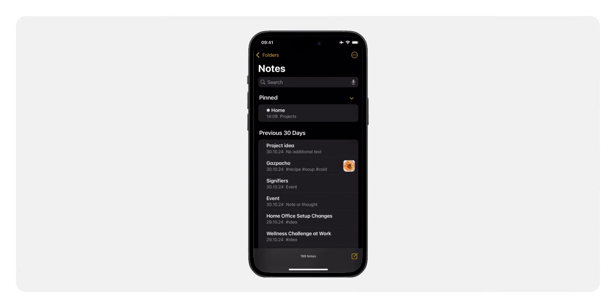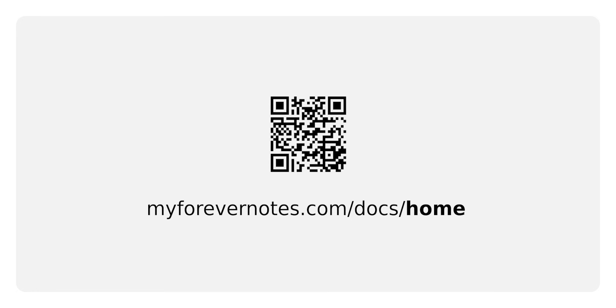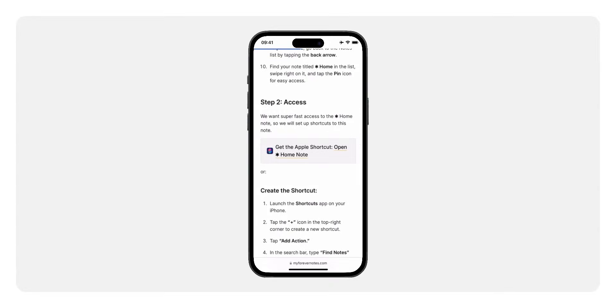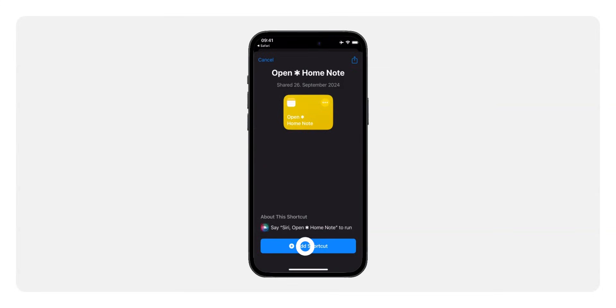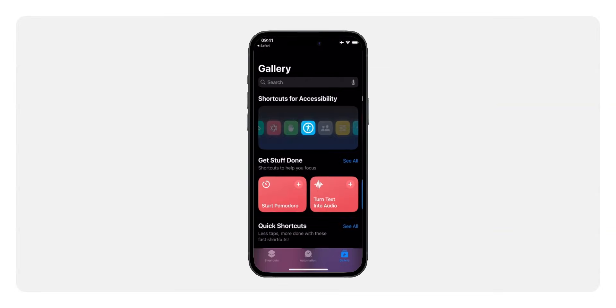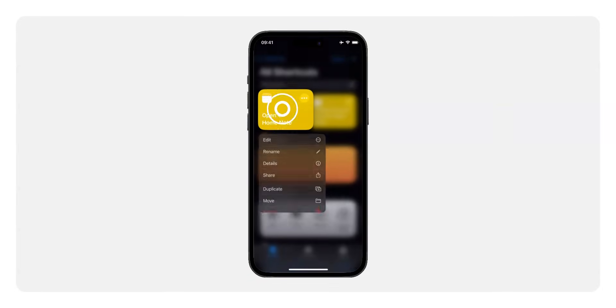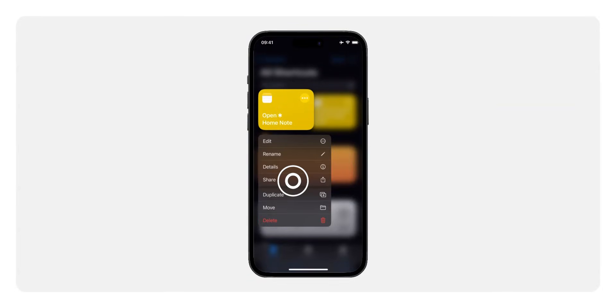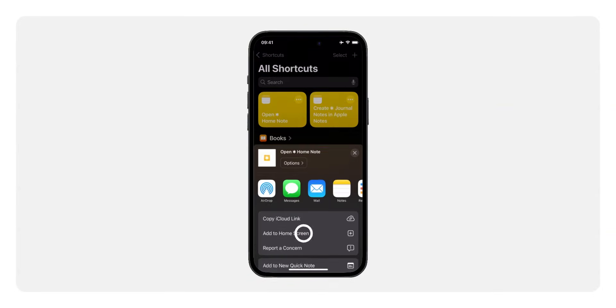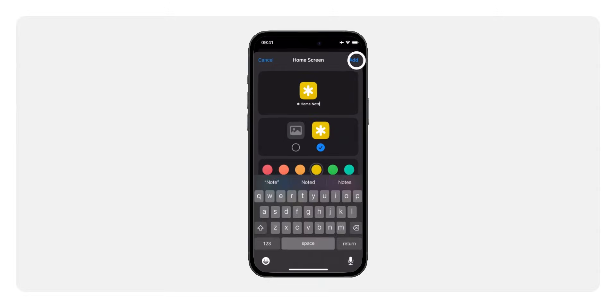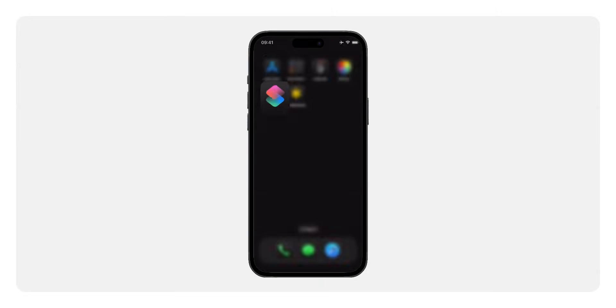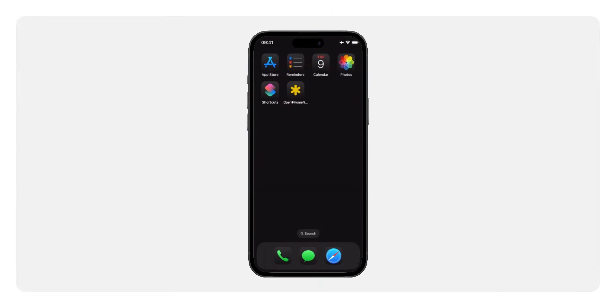To make accessing your home node even quicker, there's a shortcut you can download. Head over to myforevernotes.com slash docs slash home to download the home shortcut. Once you've downloaded it, add it to your iPhone's home screen by tapping add to a home screen from the share menu. You can place it anywhere you like. I have it in my dock.